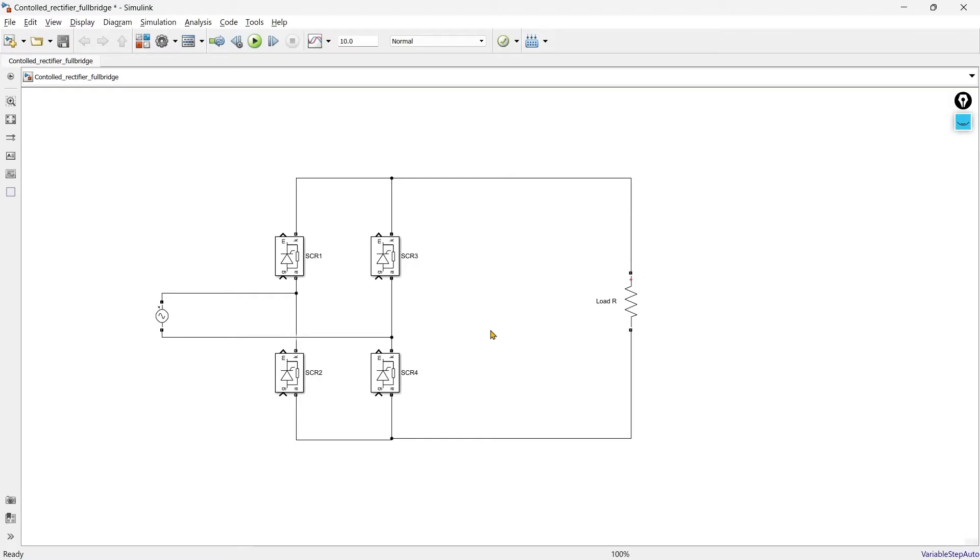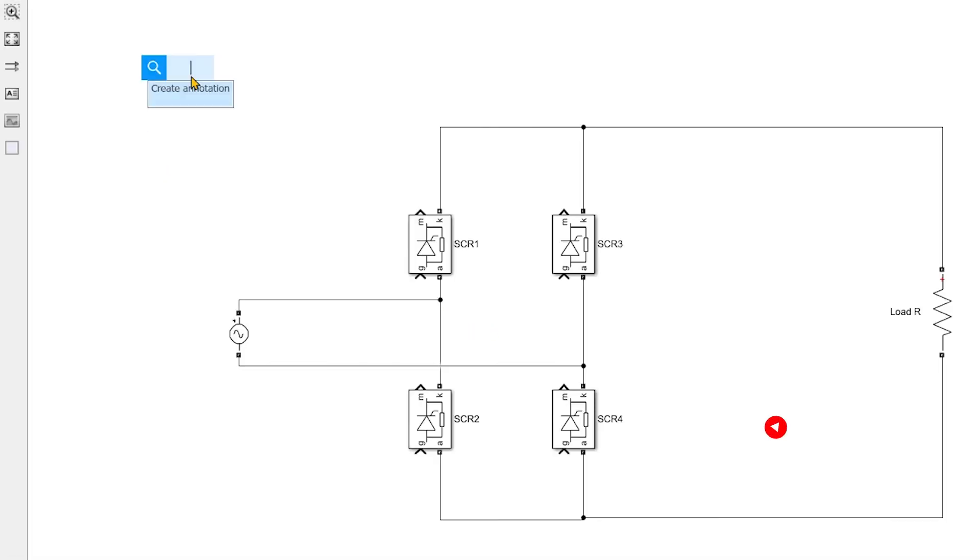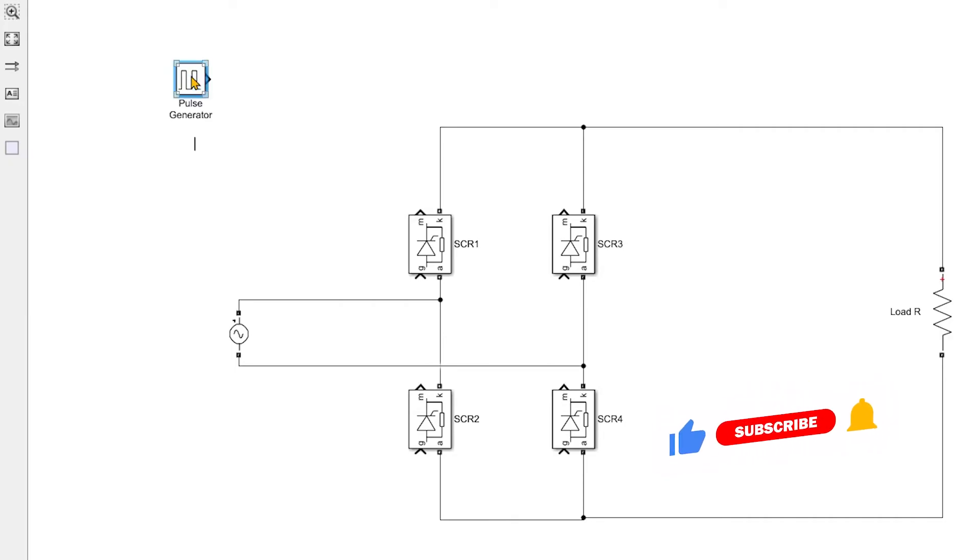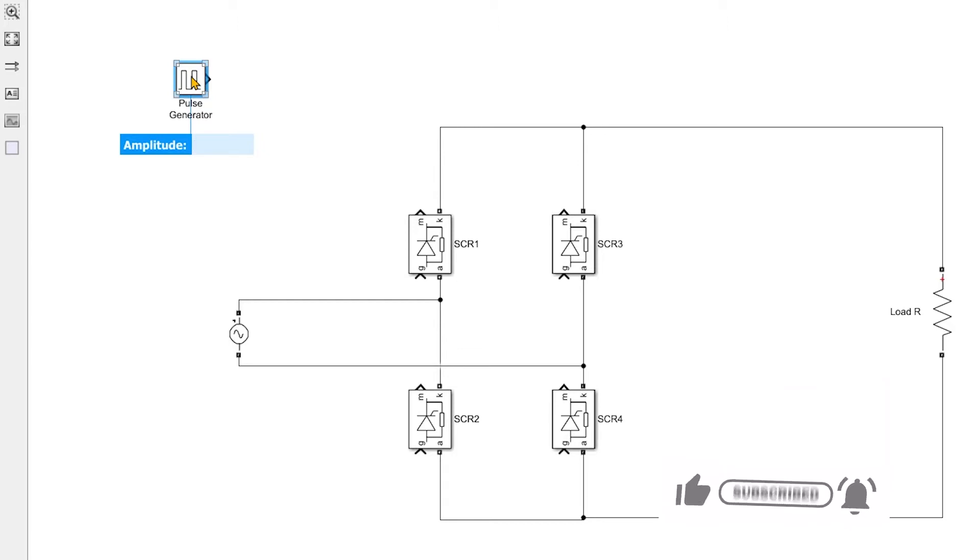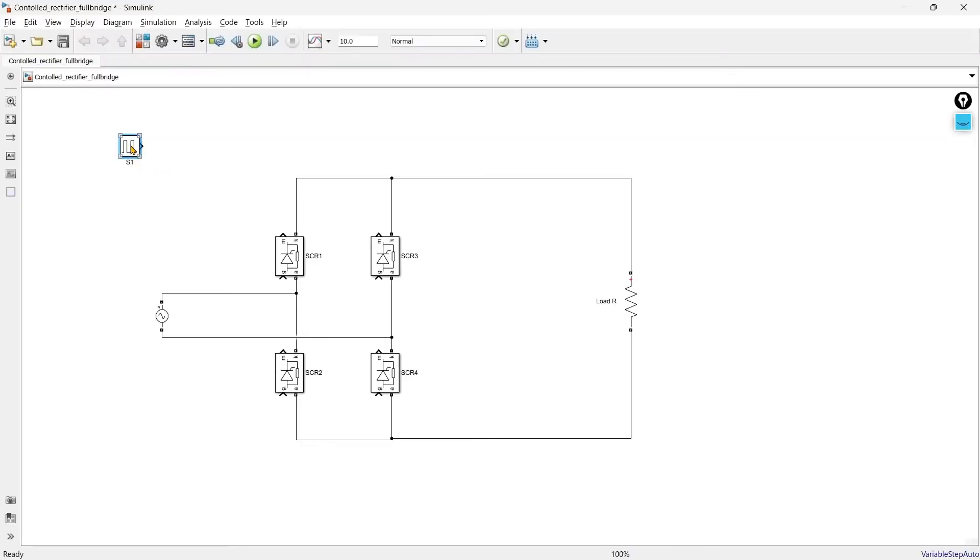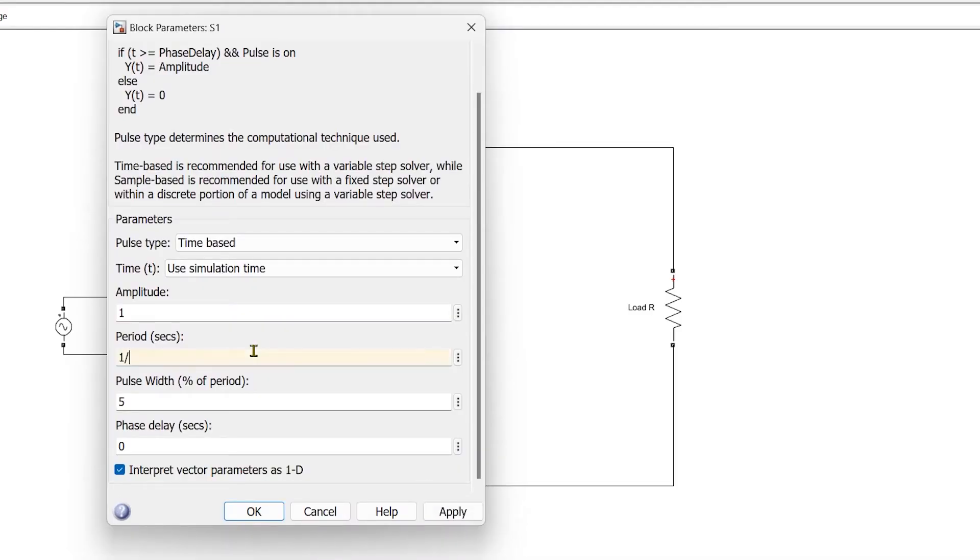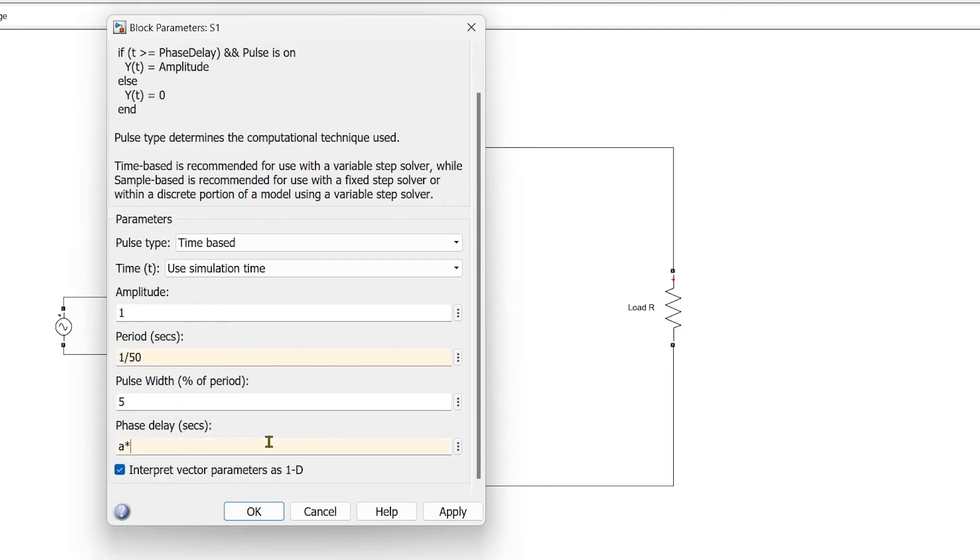Now we are going to provide the gate pulse. To provide the gate pulse we are going to use the pulse generator. Double click it and write pulse generator. If you want to learn how to use pulse generator properly then I have created a separate video you can watch. Period would be 1 by 50, pulse width 5 percent enough and phase delay would be A into 0.02 divided by 360.